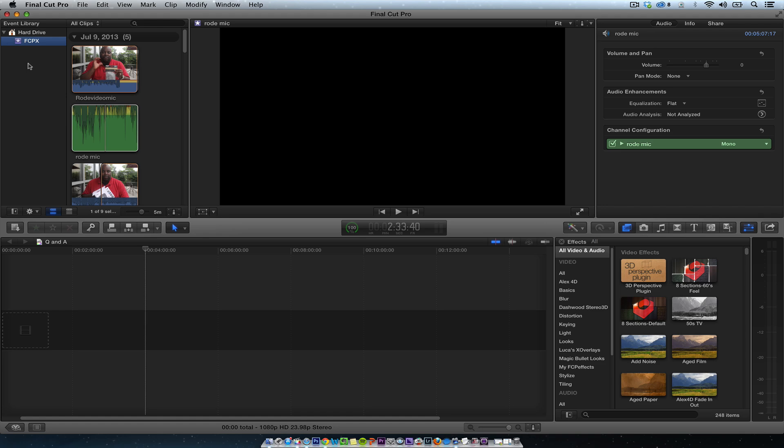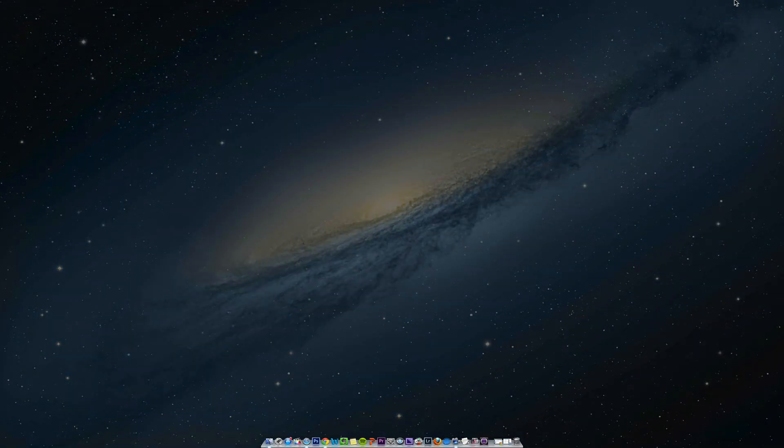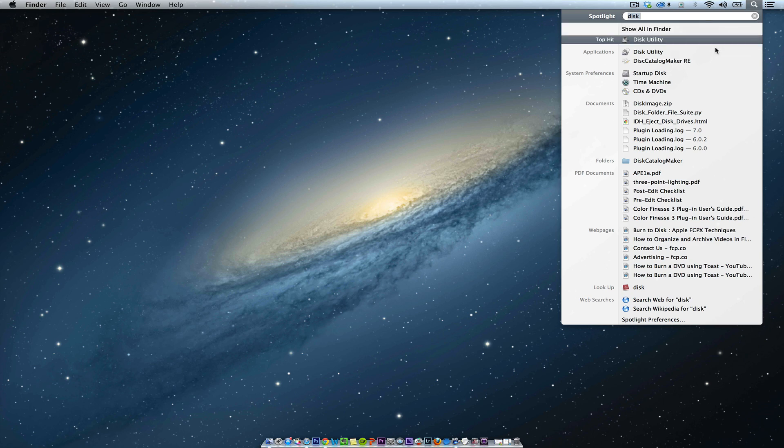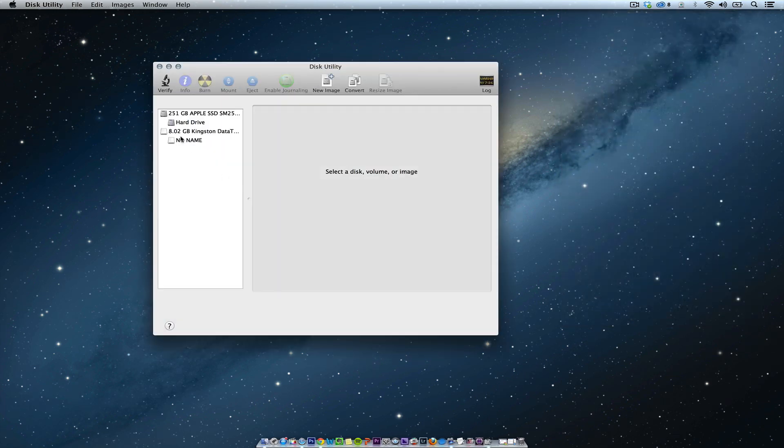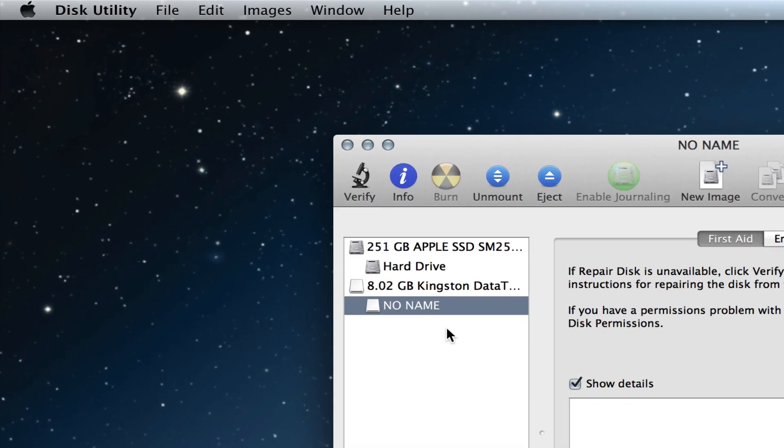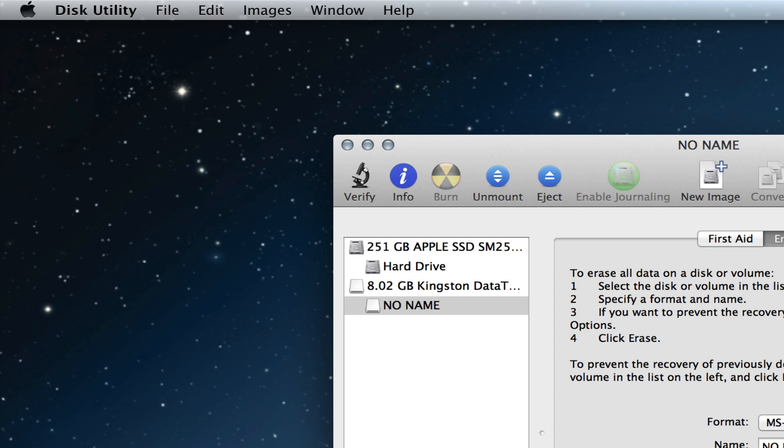We want to just close out Final Cut Pro and open up Disk Utility. And then we want to go under the drive that I have here. You see it's MS-DOS-FAT. What I want to do is make it Mac OS Extended Journaled.